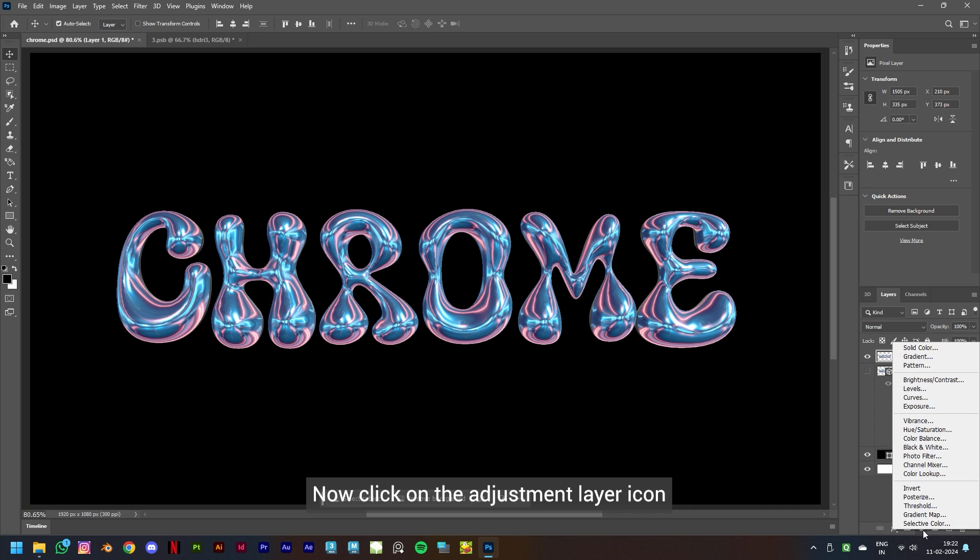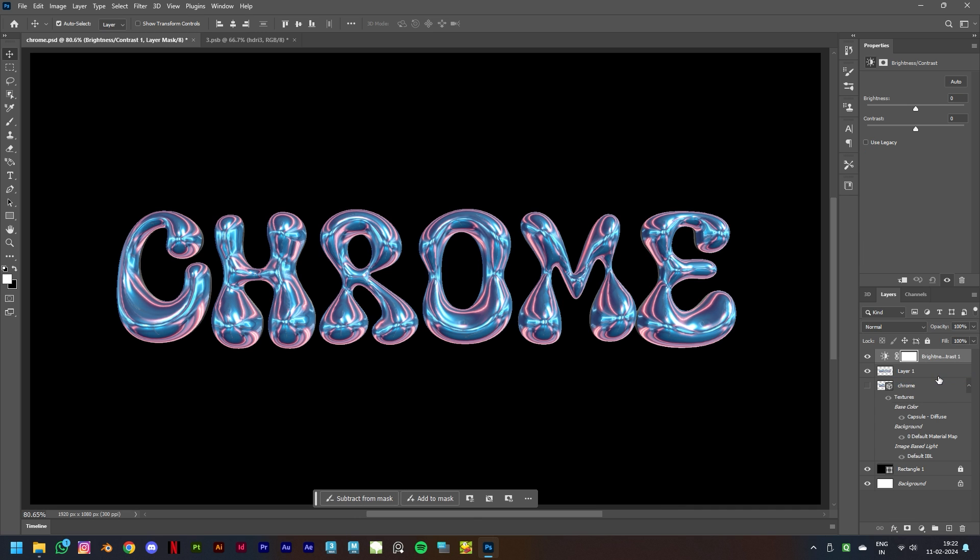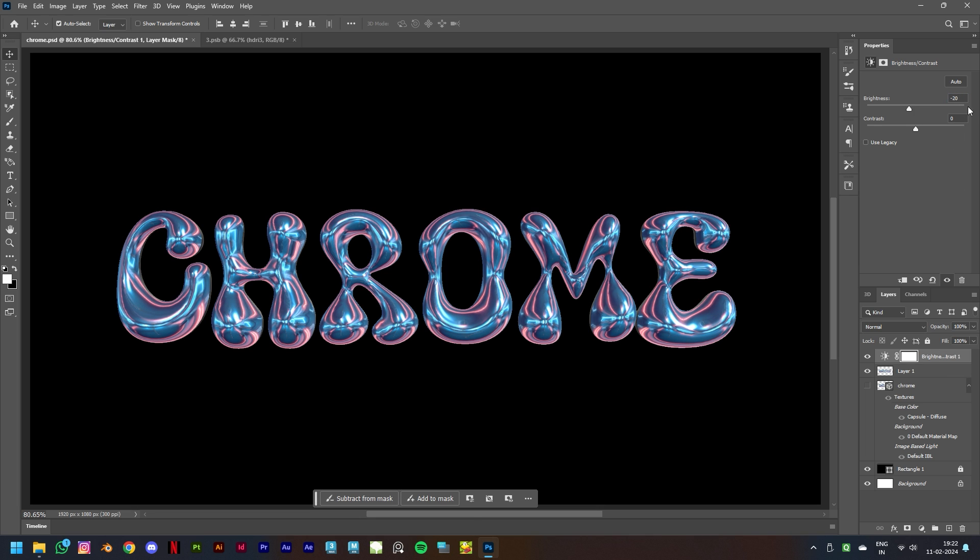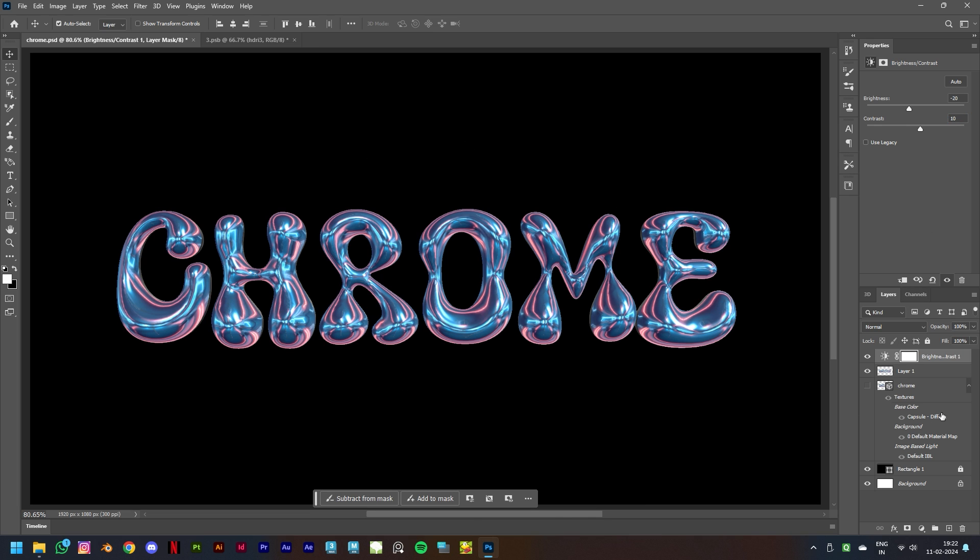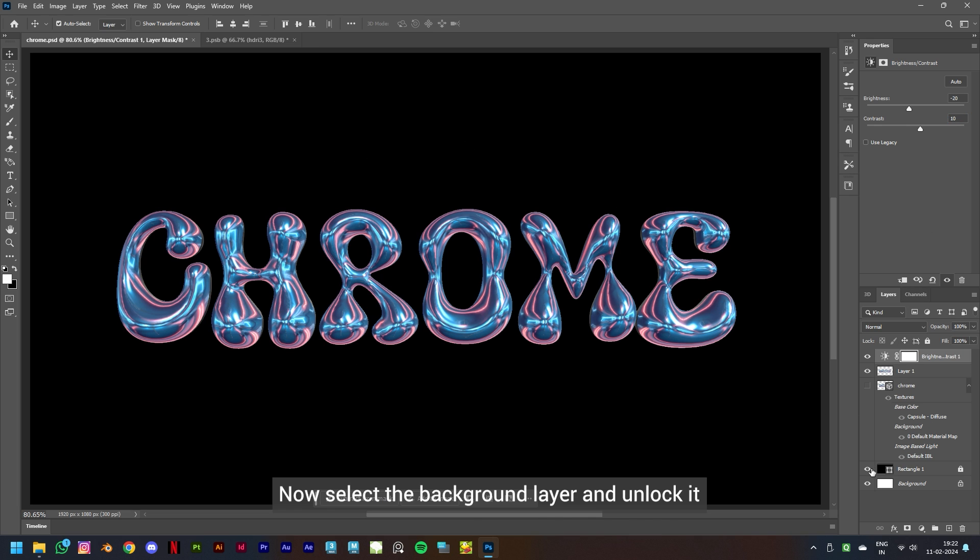Now click on the adjustment layer icon and select Brightness and Contrast. Keep brightness to minus 20 and contrast to 10. We did a simple color correction. Now select the background layer and unlock it.